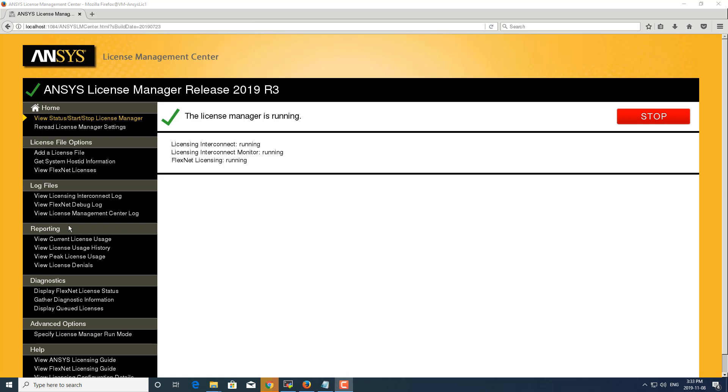Under reporting you can view the current license usage, view license usage history, view peak license usage, and view license denials.